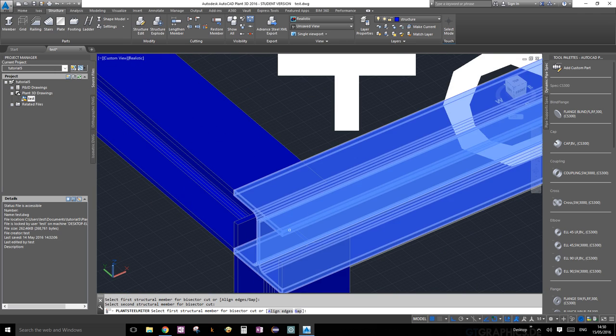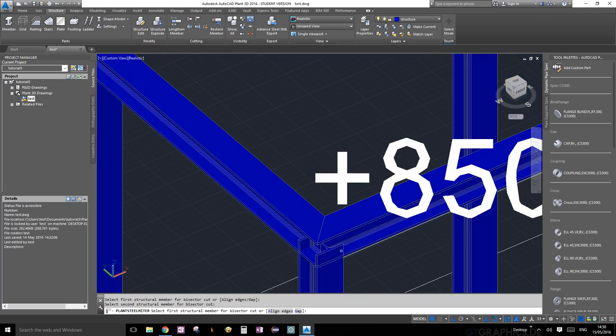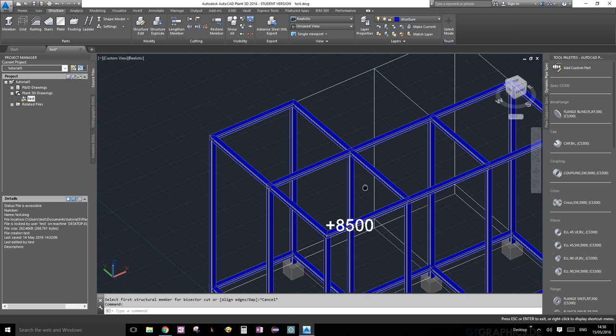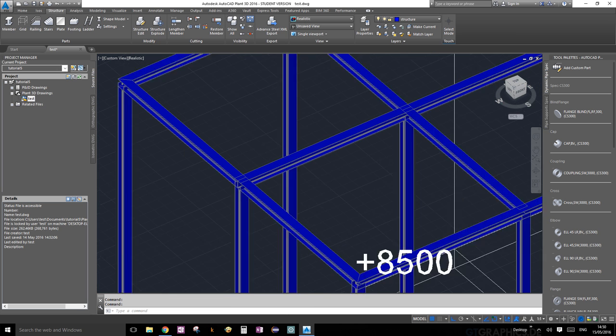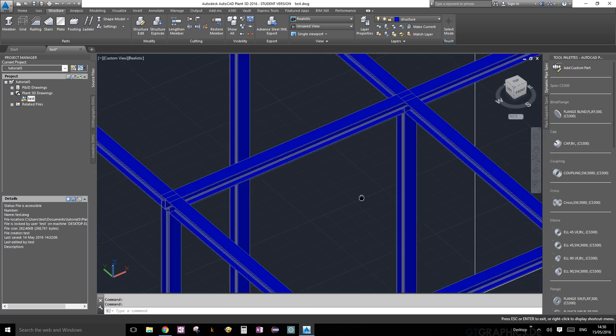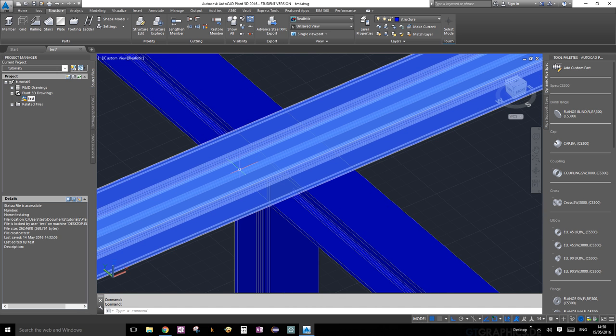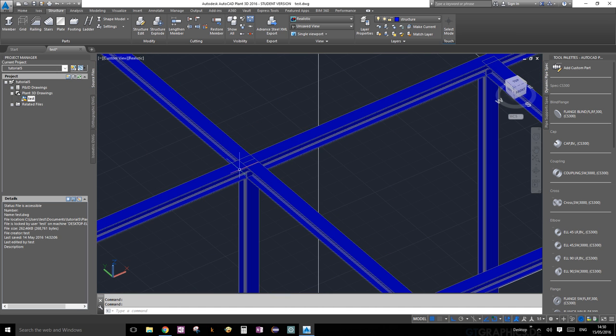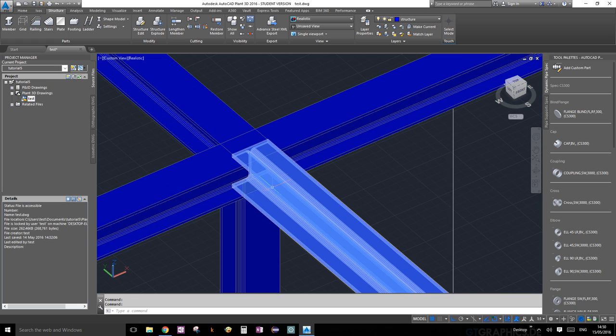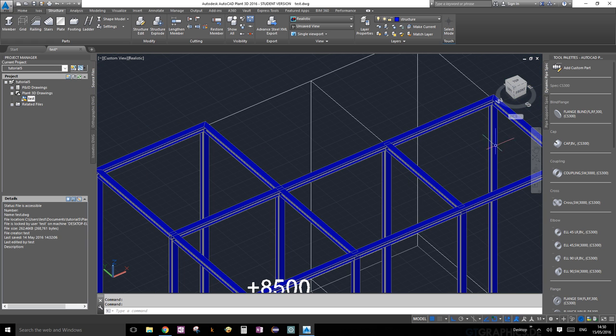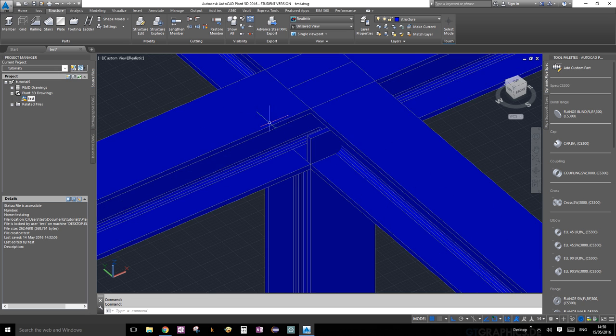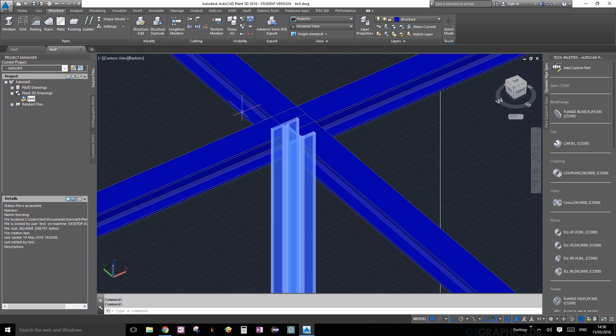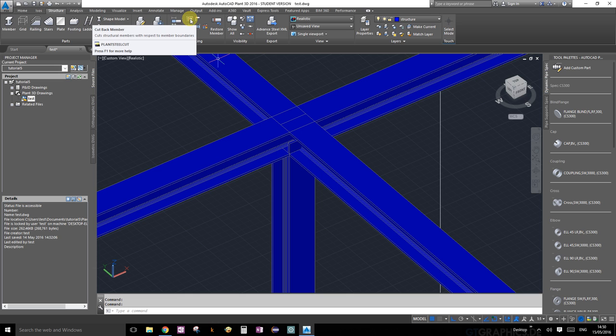In that case, I suppose we didn't really need to extend the other member, but it was good to show you for the future. Now our mitering cuts are done. Now we're going to learn how to cut back members. As you can see, this is our main structural beam going across and the inner beams have interruptions with the main one. Again, under structure cutting, click cut back members.